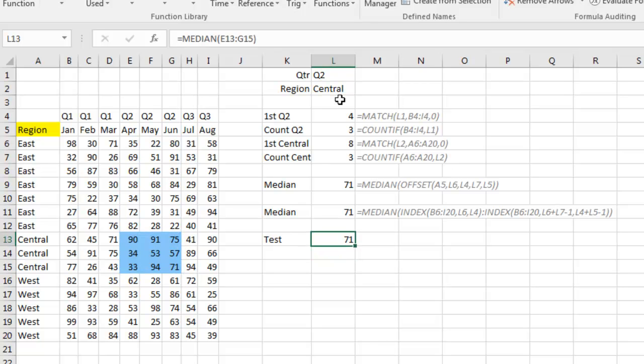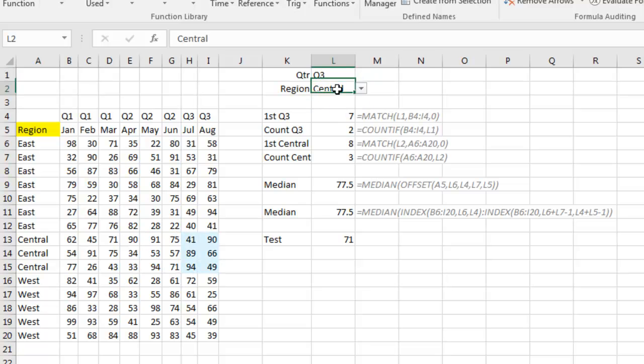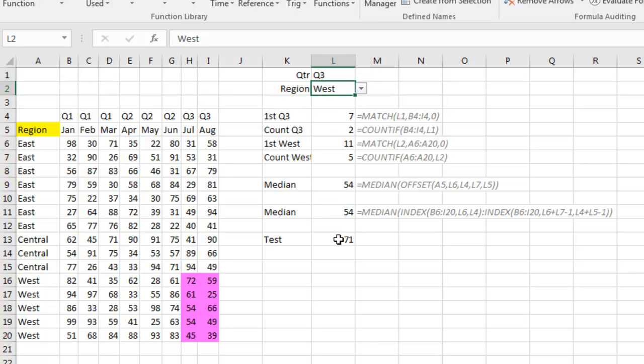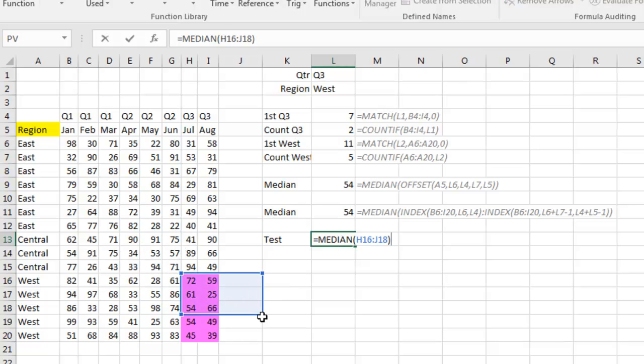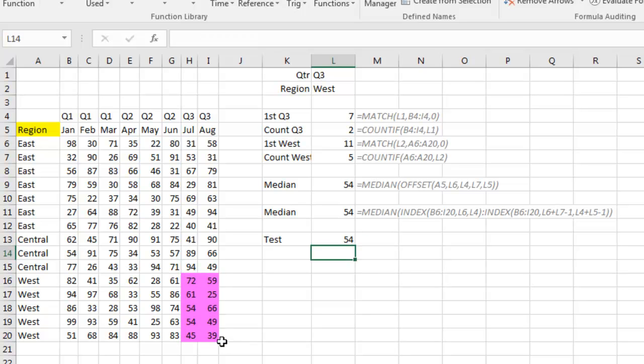So equal median of that blue range over there, better be 71. And we'll choose something else here, Q3 and West. So press F2, I'm just going to drag this over and resize it to rewrite that formula. Press Enter and it's working with the offset.